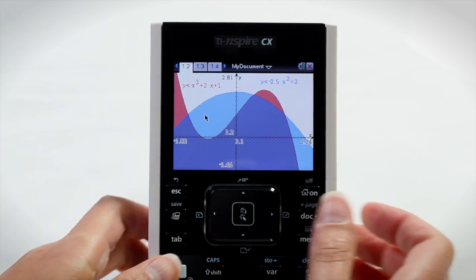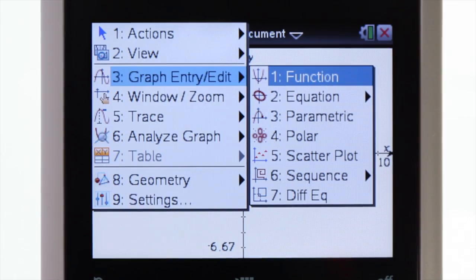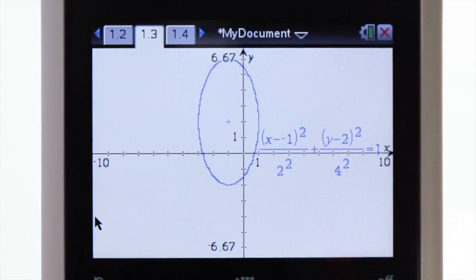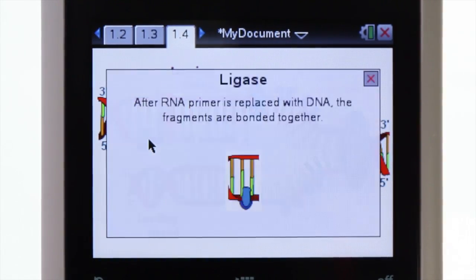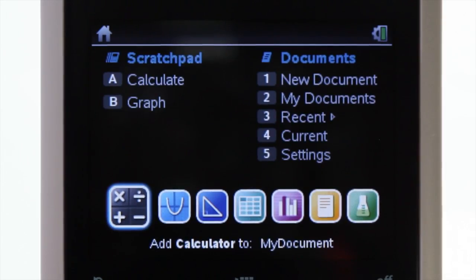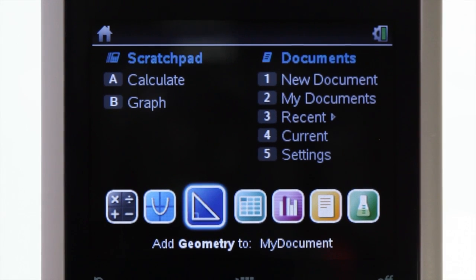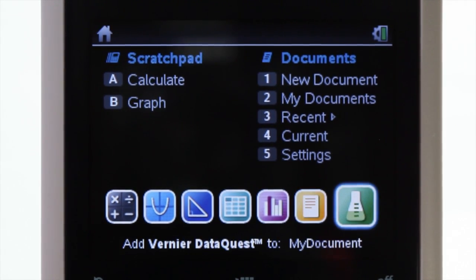What if your graphing calculator let you explore math and science in full color? With built-in apps for exploring geometry, building spreadsheets, collecting and analyzing data, and more.